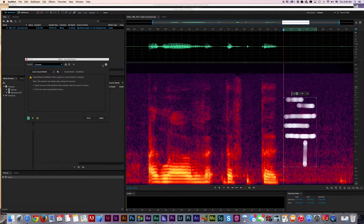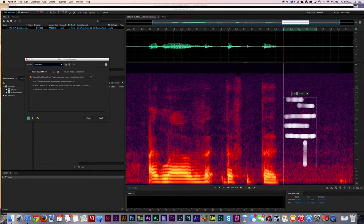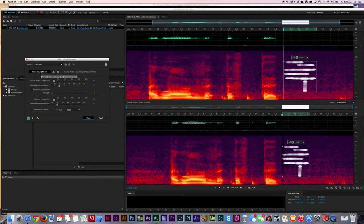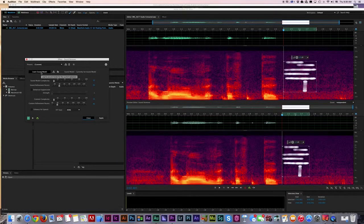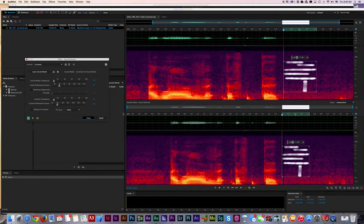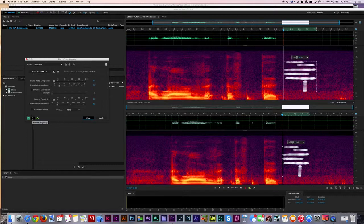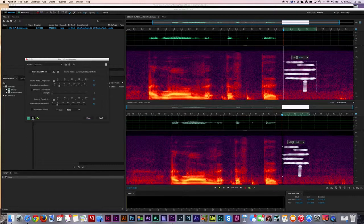The computer has to learn the noise print, so I'm going to do Learn Sound Model, and then I'm going to try to listen and see if it's done its job.